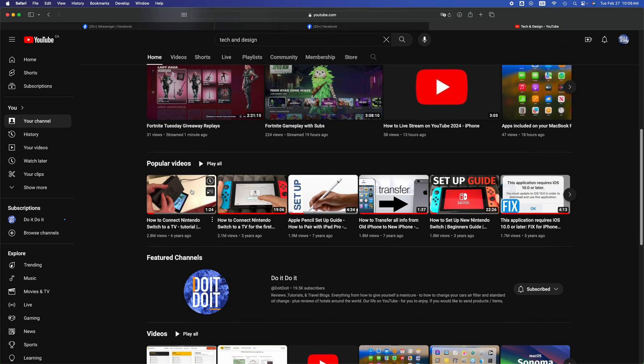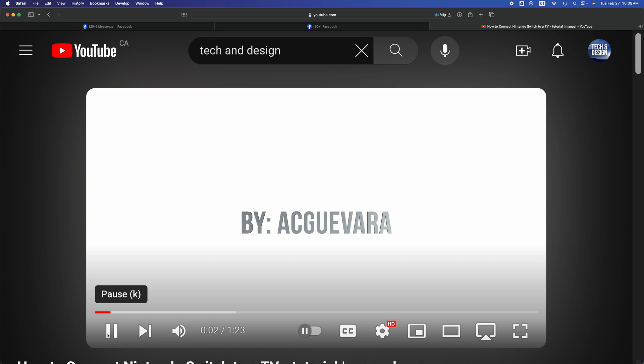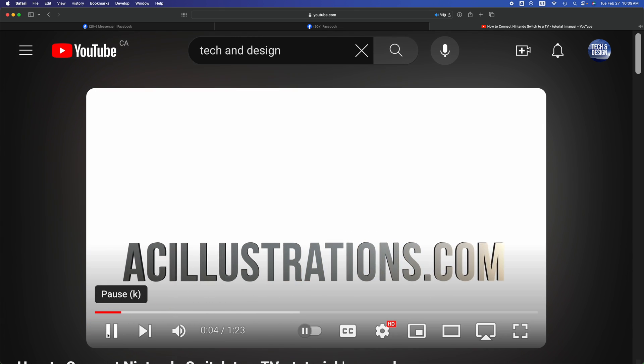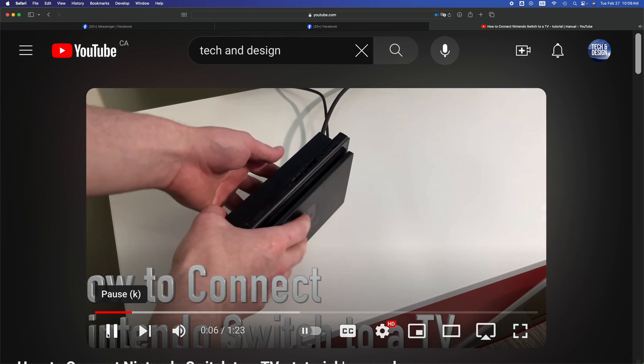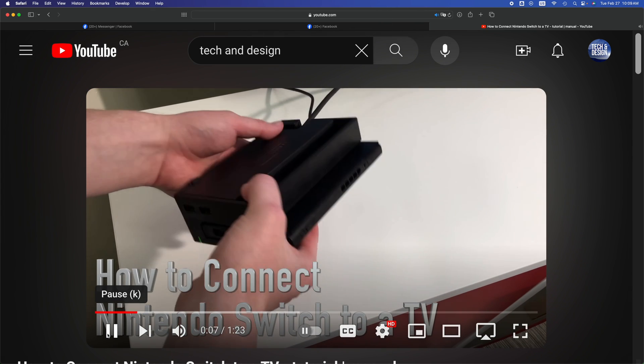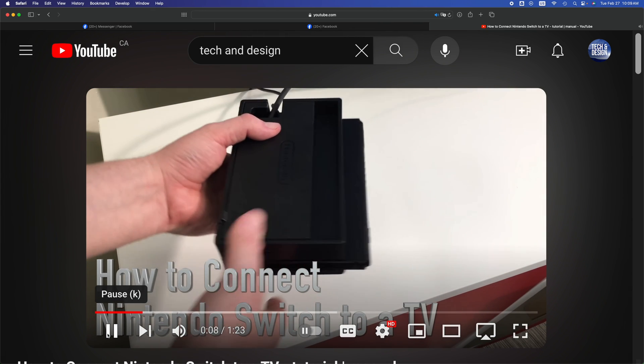So we're just gonna click on this one for example, just hit play, and then we are good to go. So you guys can go ahead and watch that video, go on and explore YouTube.